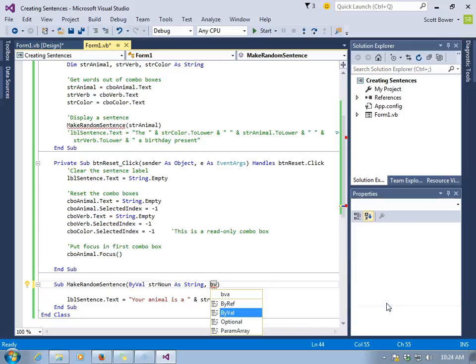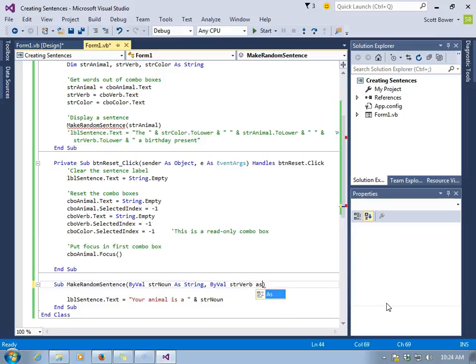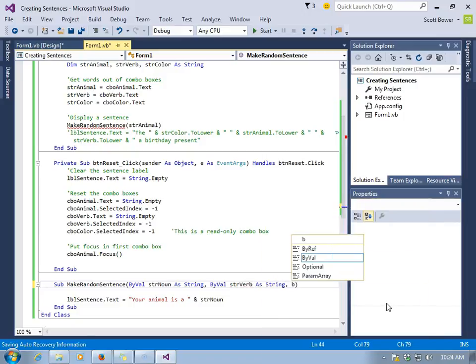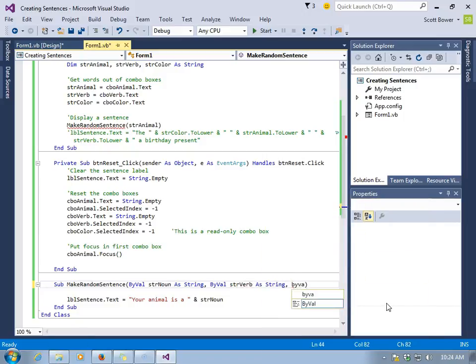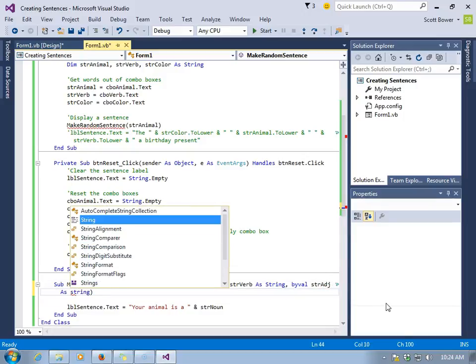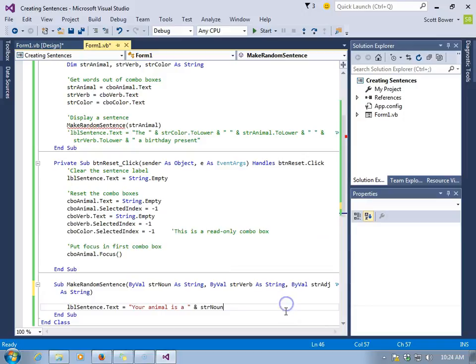Well, let's use more of the values that we've got. And again, we'll start with byVal. This is optional in Visual Basic. We're going to use it right now, and we'll explain later on in another video what it means. We'll have strverb and stradj. That is short for adjective. And they're all strings.